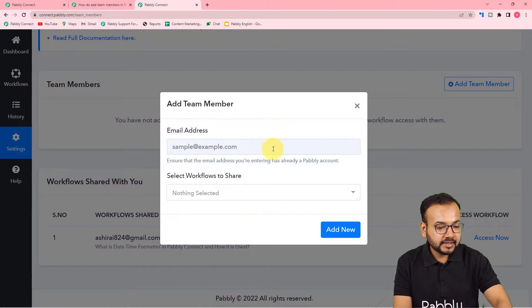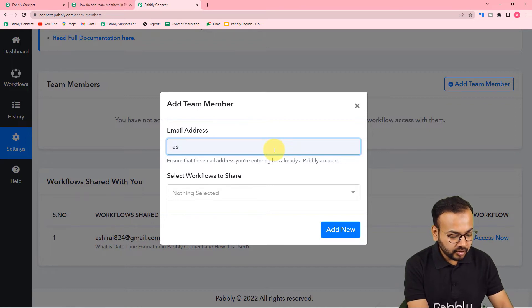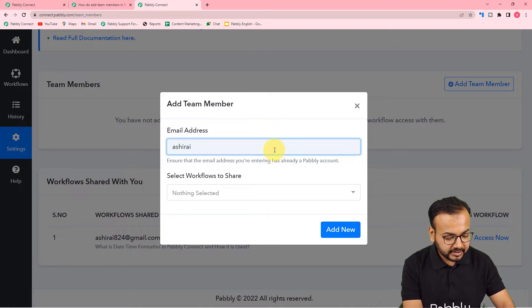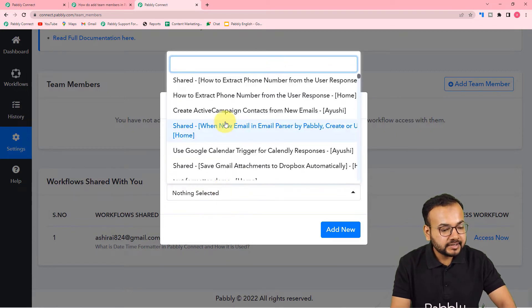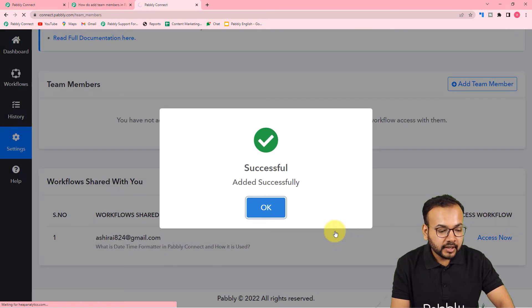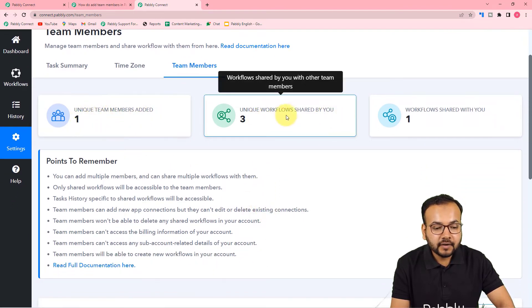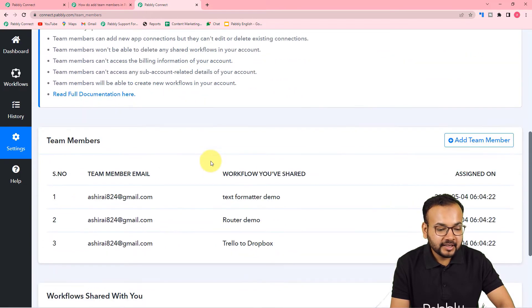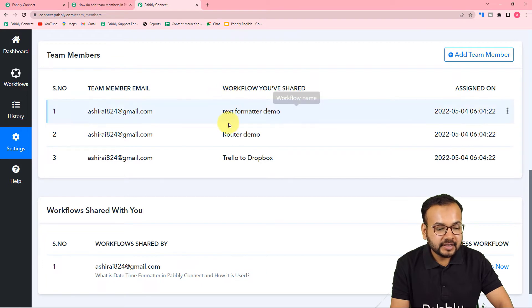By clicking on it you can add a team member. You just have to fill in the email ID of the person you want to add as a team member. I am putting the email ID here. Now you can select the workflows that you want to share with this team member. I am selecting three workflows at a time and clicking on add new. You can see we have added the team member successfully — unique team members added is one, unique workflows shared is three. Here you can see the team member details and the workflows shared with that person.